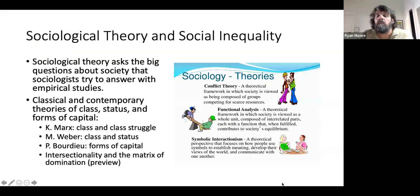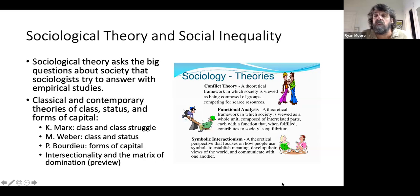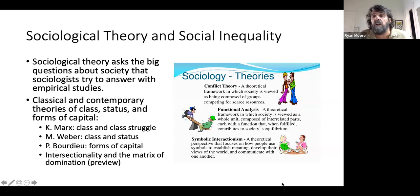Theory is a really important part of sociology. The role of theory is basically to ask these big questions about society — about how it works, about why things are the way they are, about how things got to be the way they are. Sociological theory's role is to ask these big questions, and then as sociologists we go out and do empirical studies where we collect data and evaluate evidence to assess the degree to which these theories are correct.